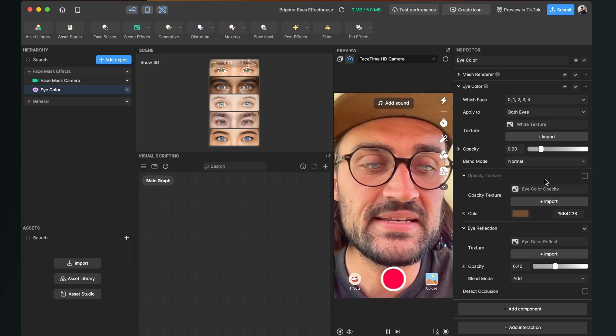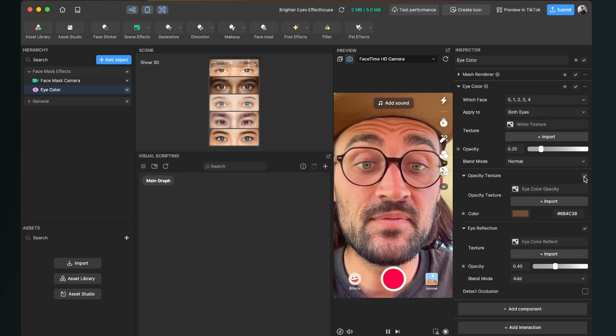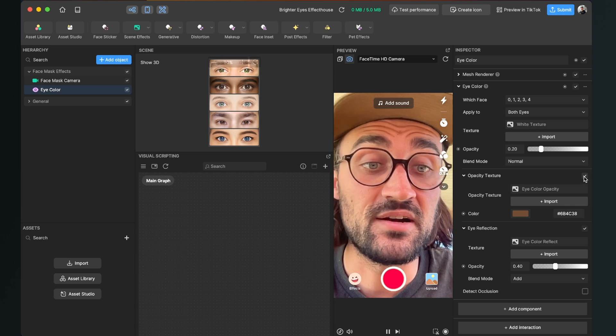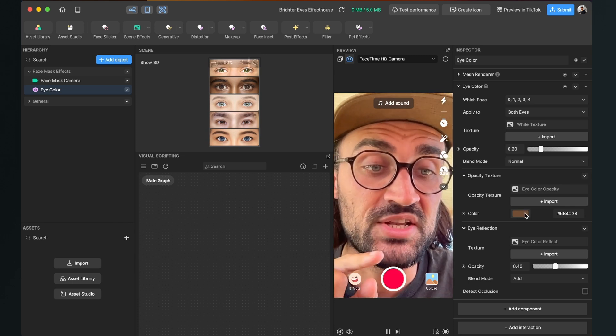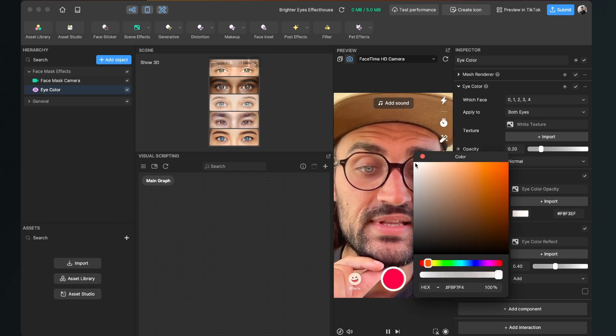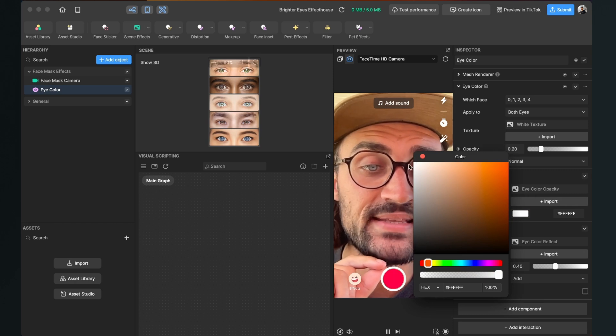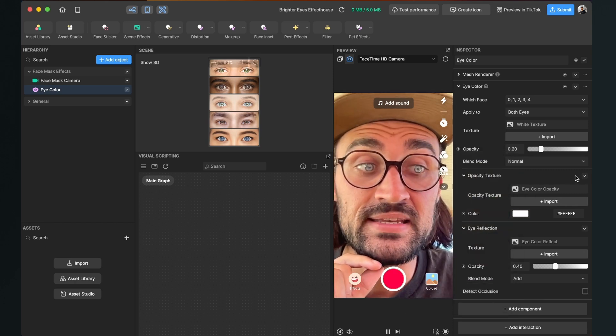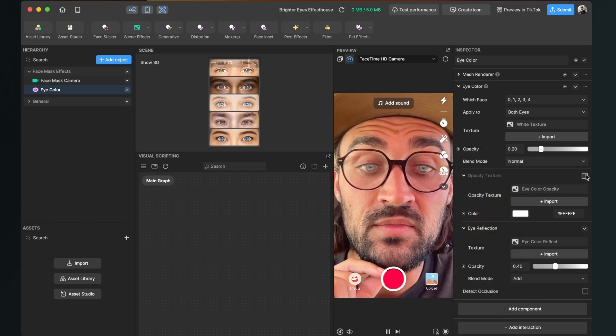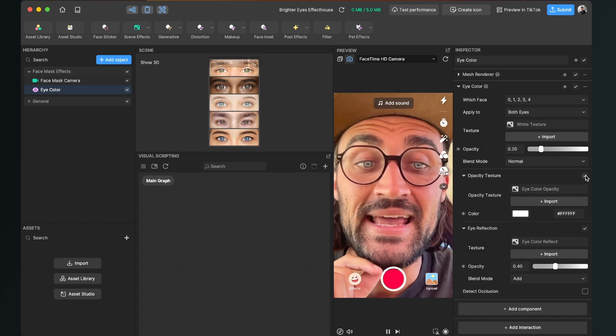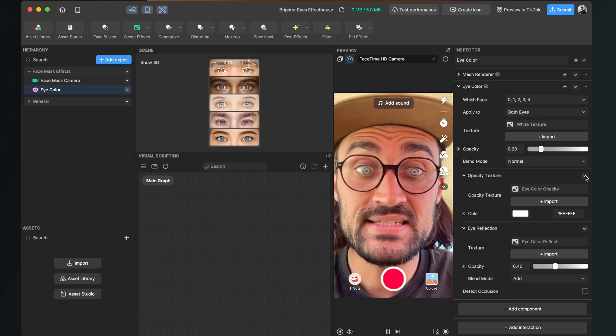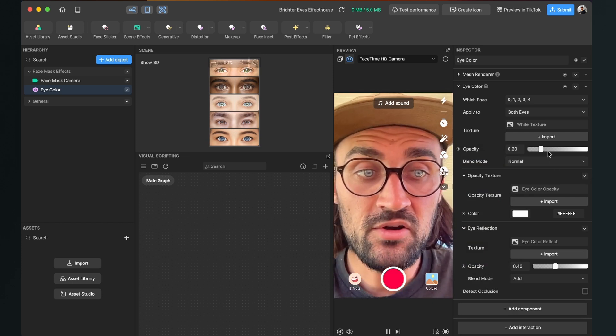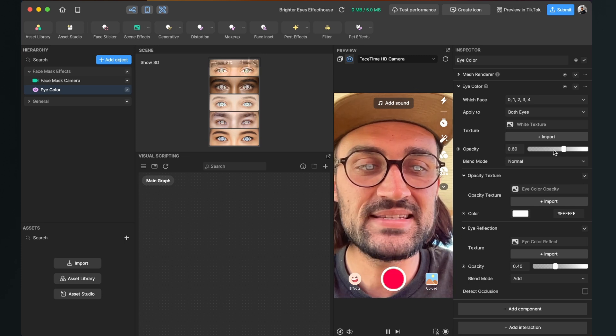And you can also play around with the Opacity Texture. When I turn this on, my eyes are darker now, but you can change the color here. You can set it to white and when you have done this, it's also brightening up the eyes. So I will recommend to do this. And now just play around with the opacity sliders.